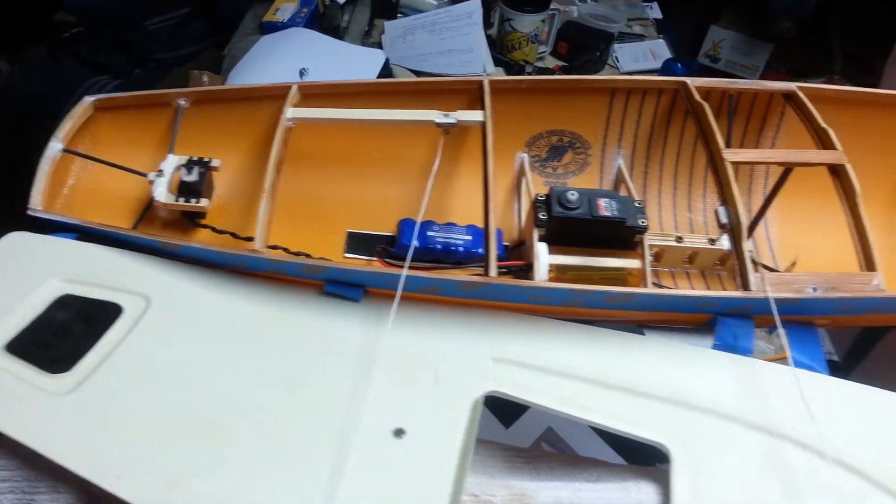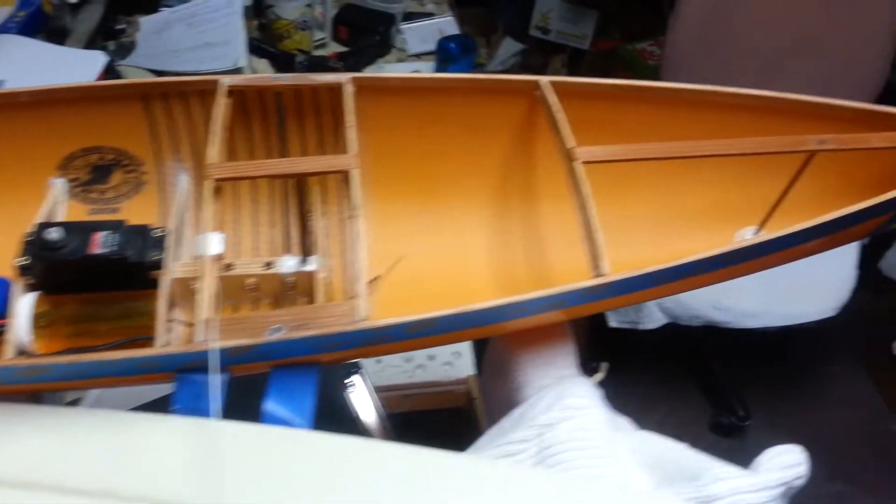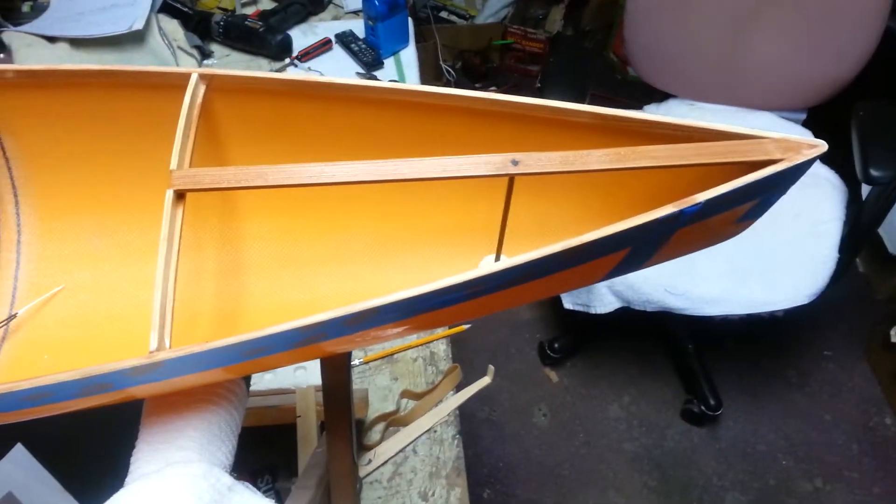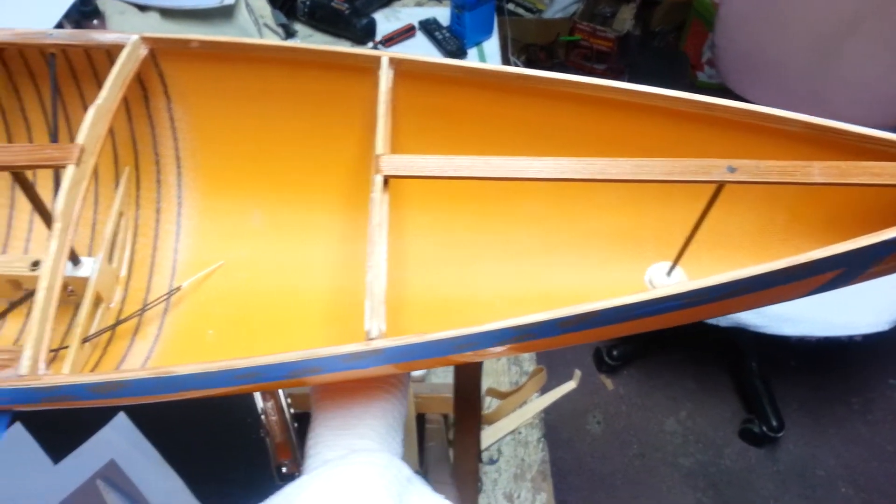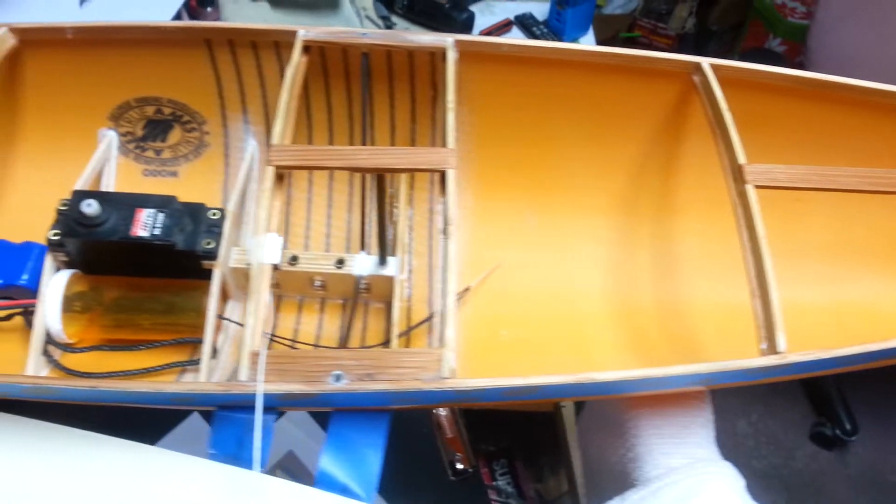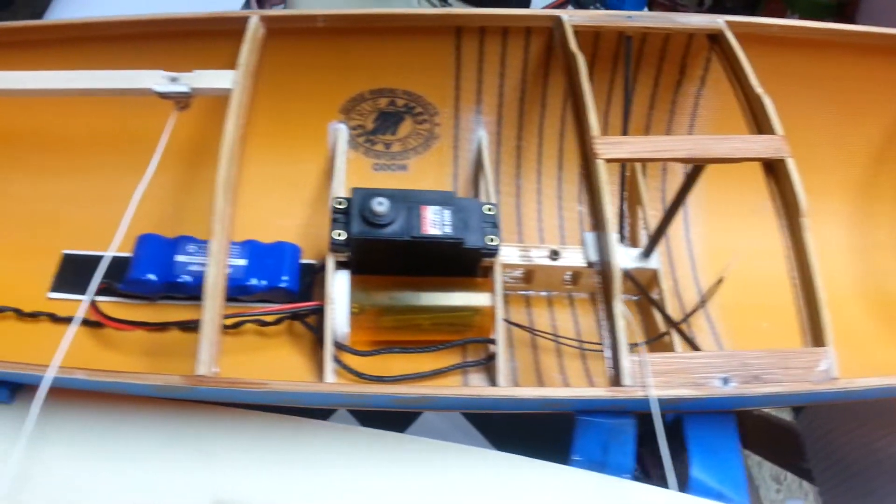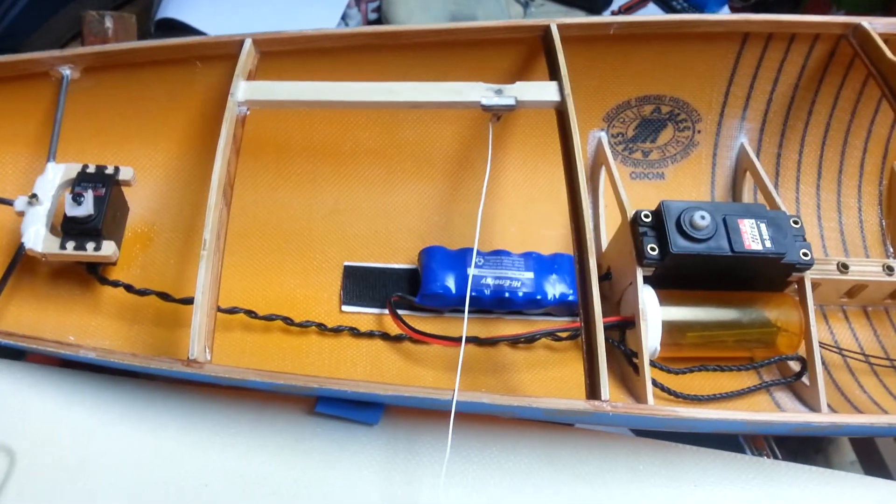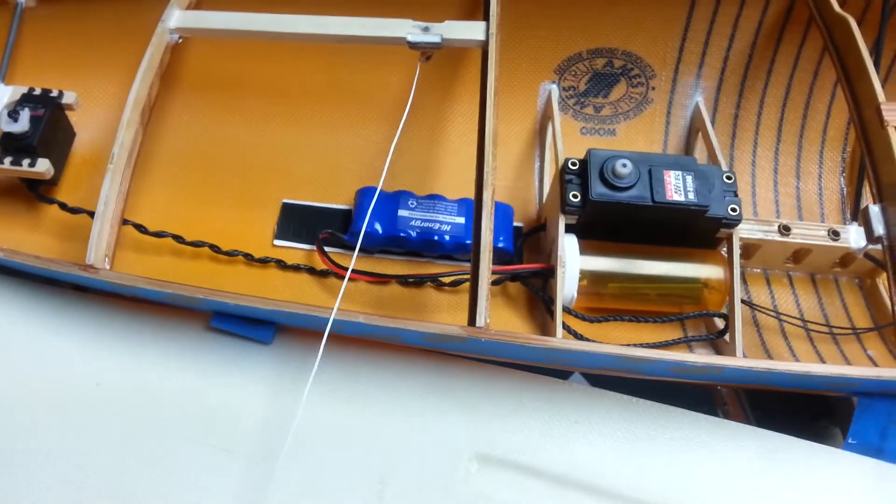Before we put the top on and lock everything down, we'll see you in a few minutes. We're going to do some work on the boat now and get it prepped for the top.